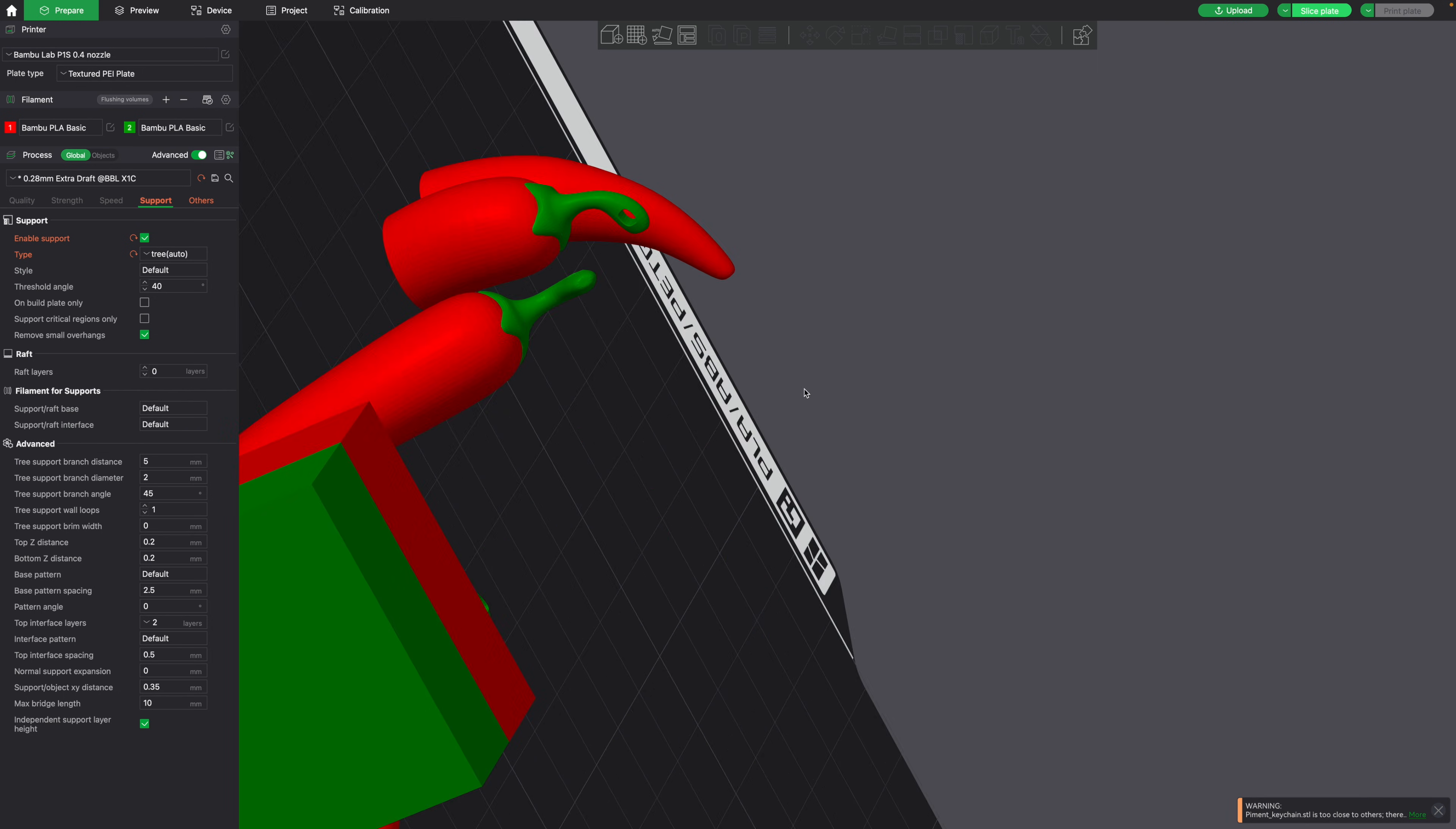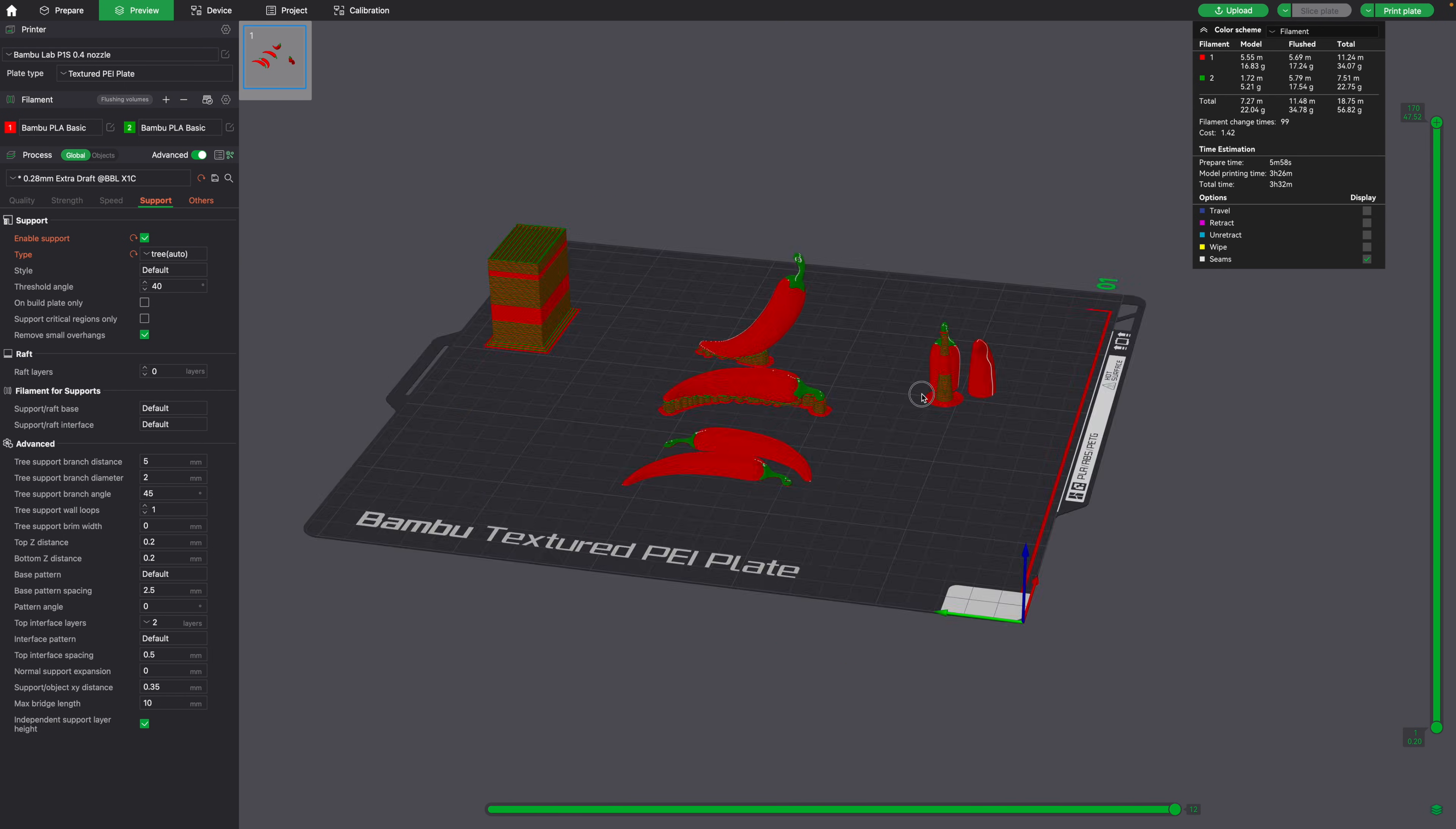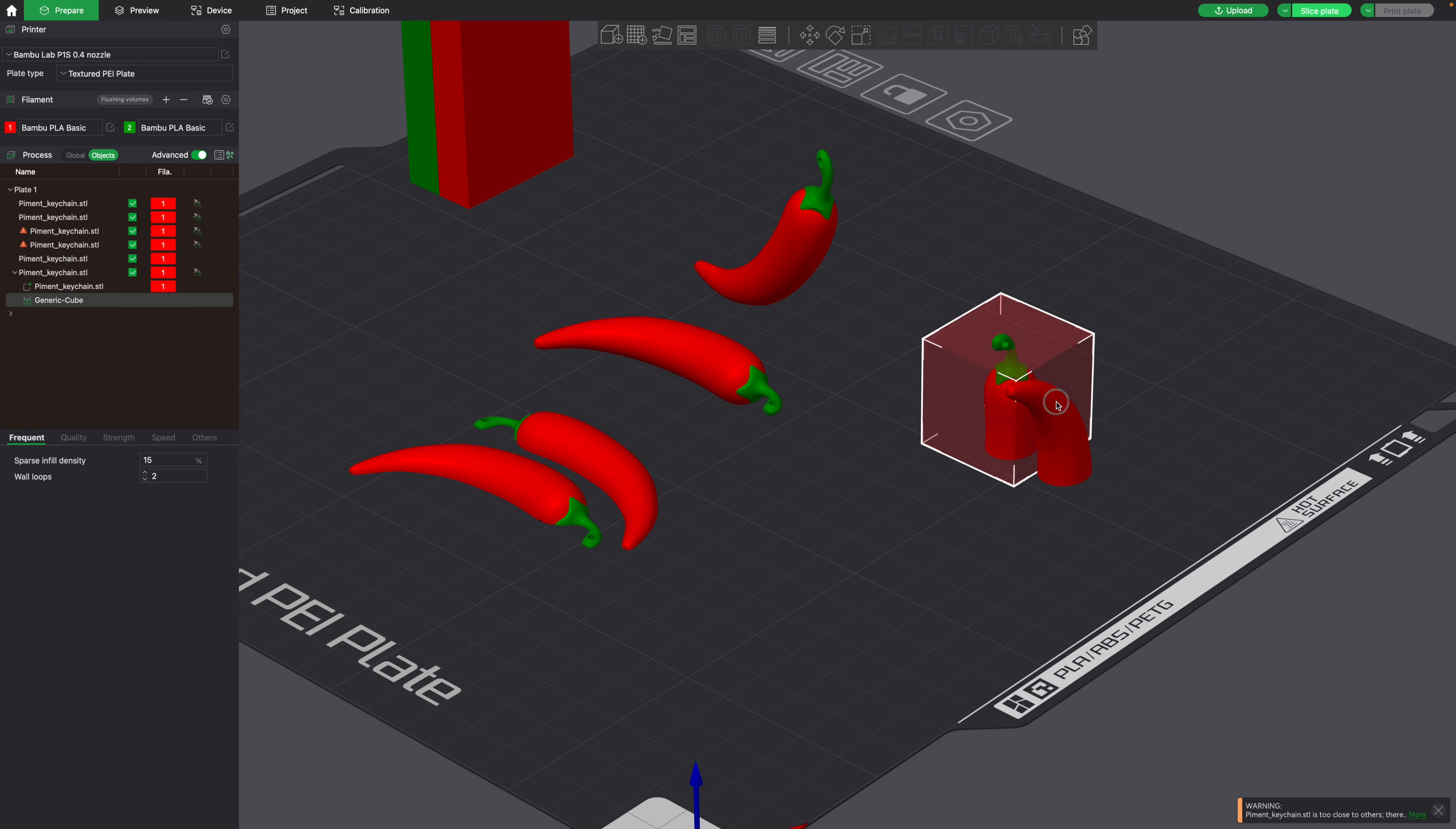So here we have the four different ways that we could slice this multi-color print. Now you always should slice and preview what is printing before printing it, to make sure everything looks good. And here I see some supports that I don't need, so I'm going to add a support blocker on the stem of this chili pepper.